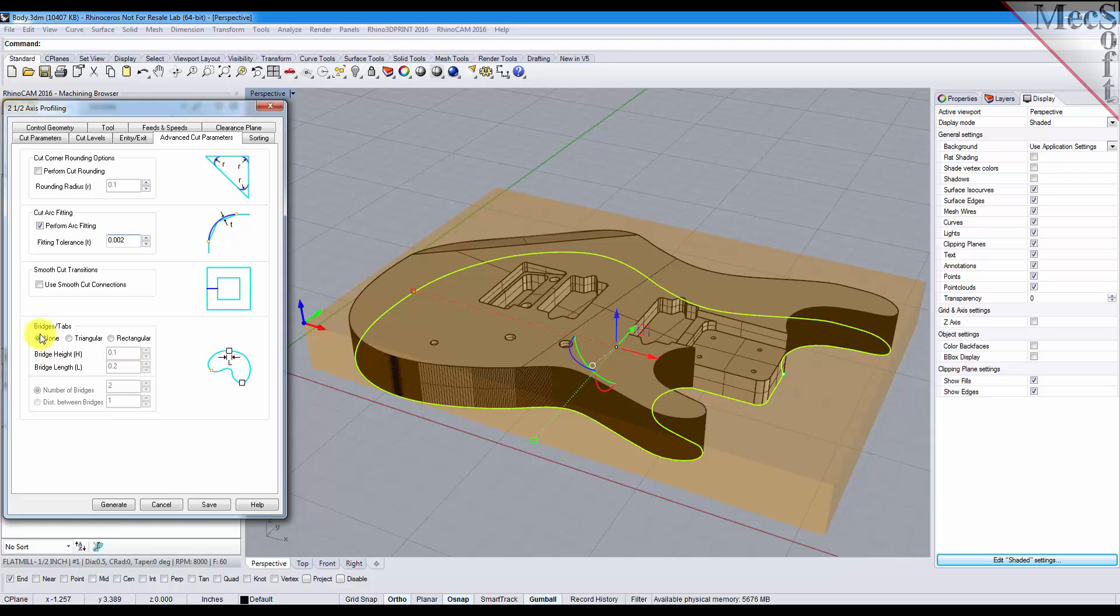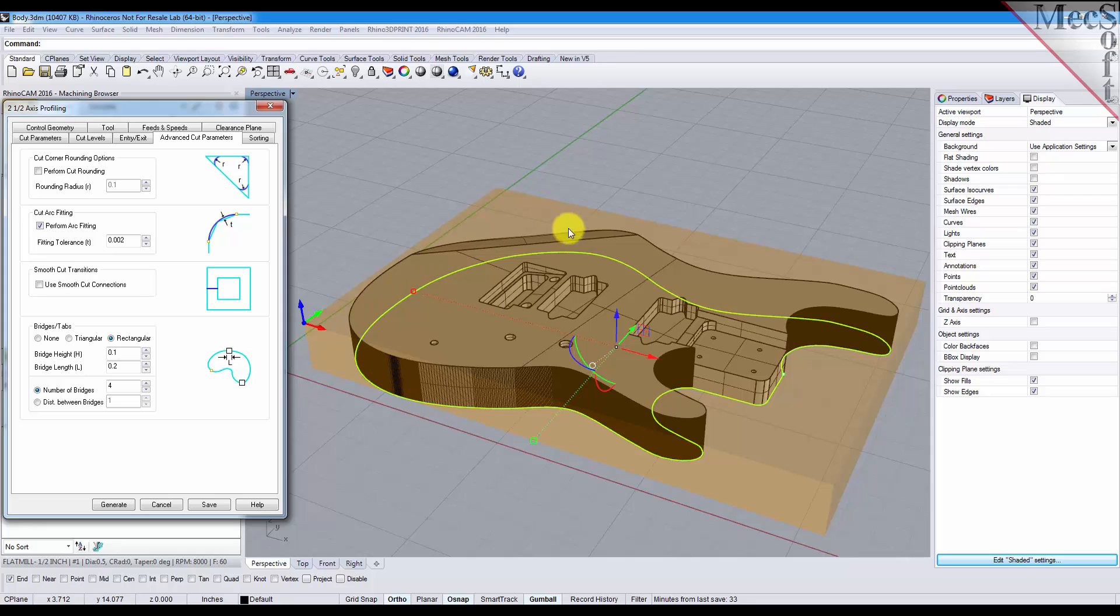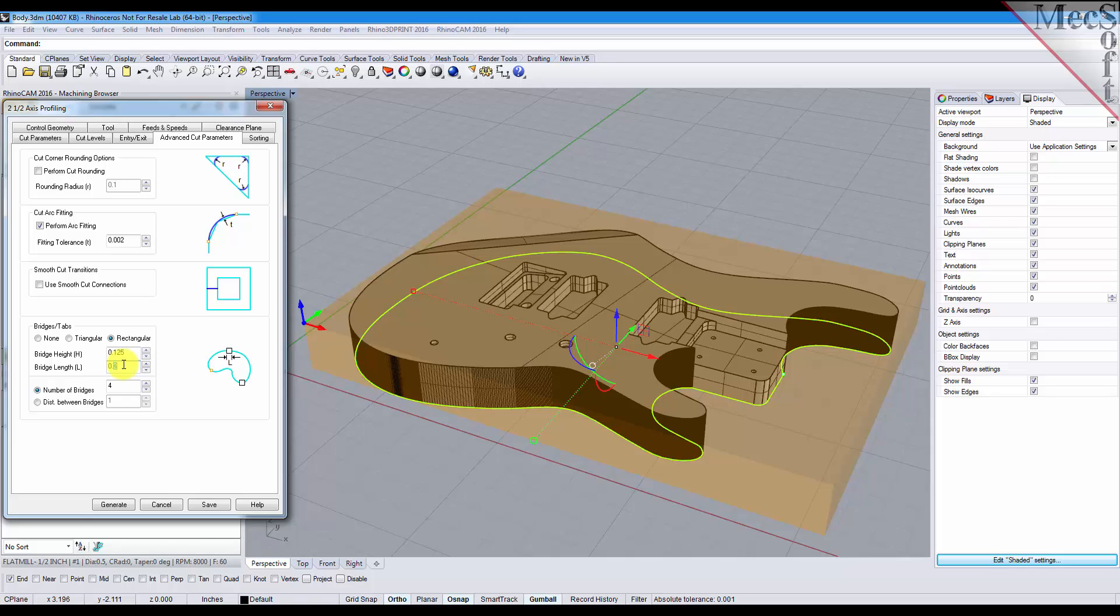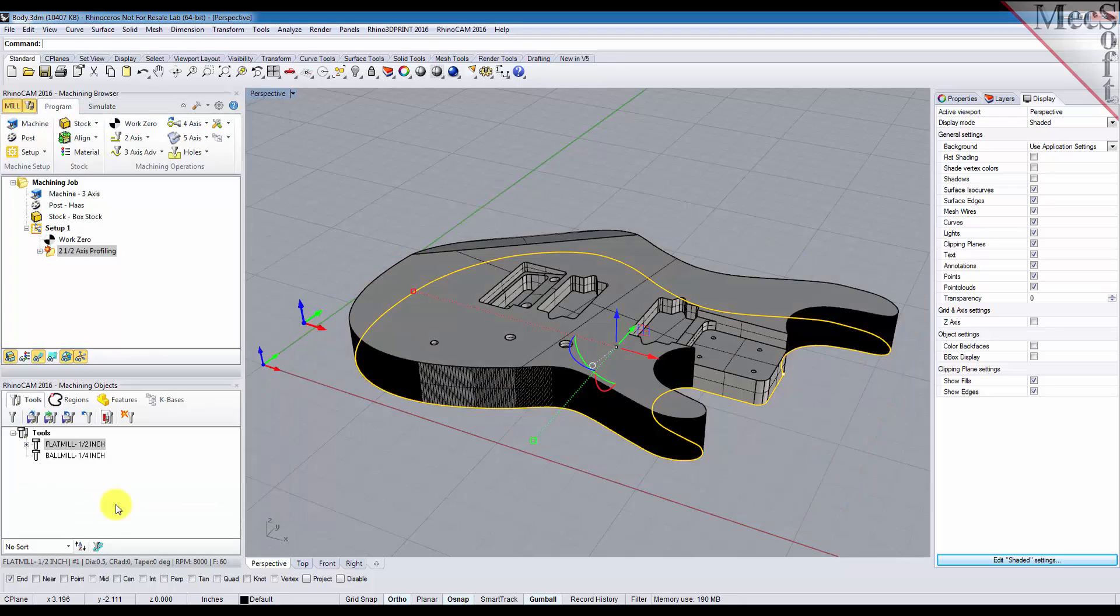And here's where you set your bridges and tabs. For this part we'll select rectangular bridges. We'll have a total of four bridges spaced evenly along the outside perimeter of the part. We'll have a bridge height of say 125 and a bridge length of say 25—quarter inch wide and an eighth of an inch tall—and let's pick generate.